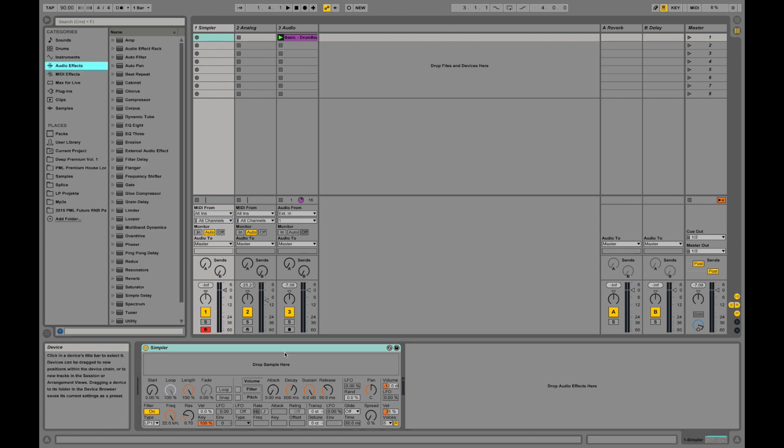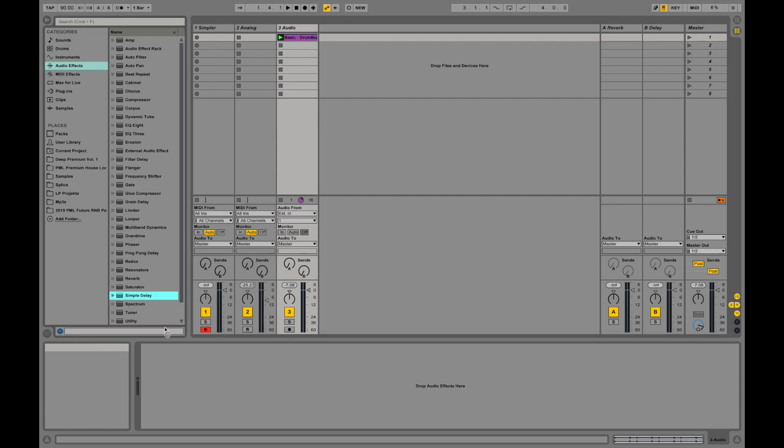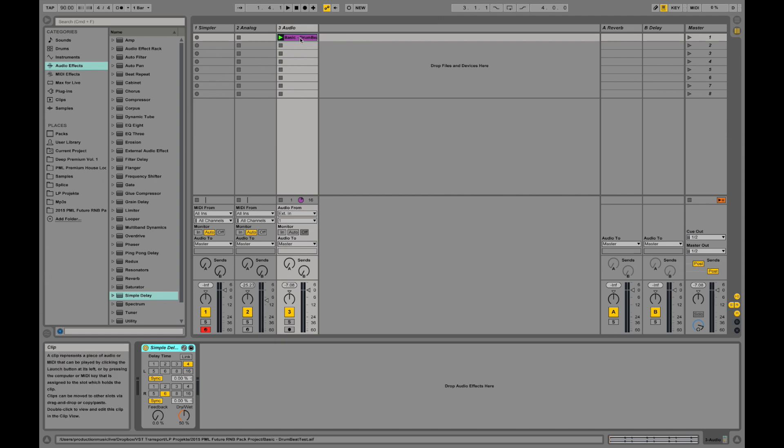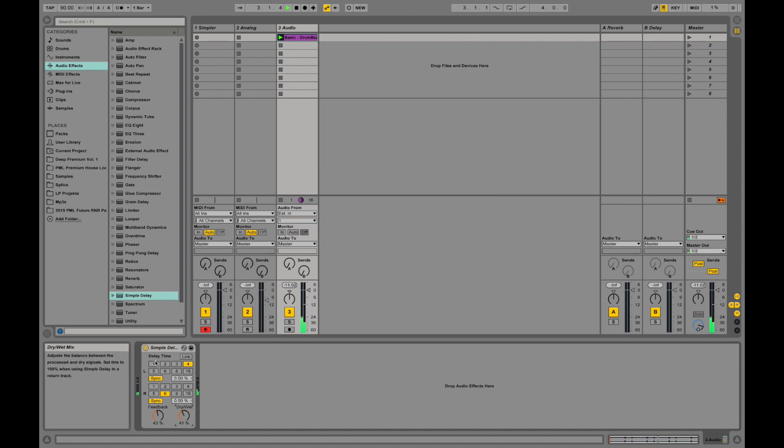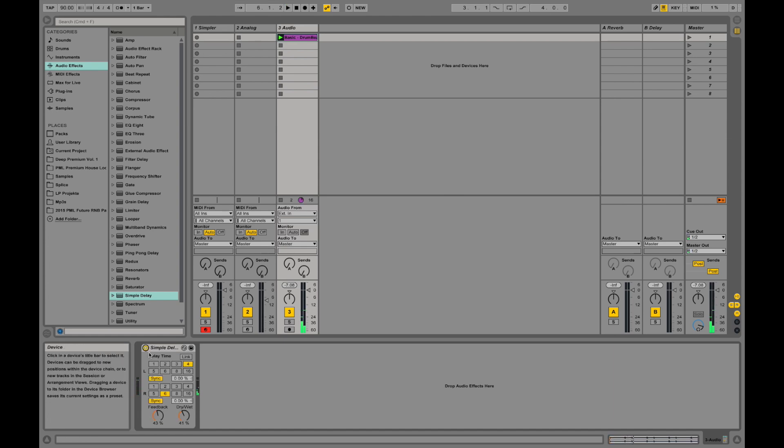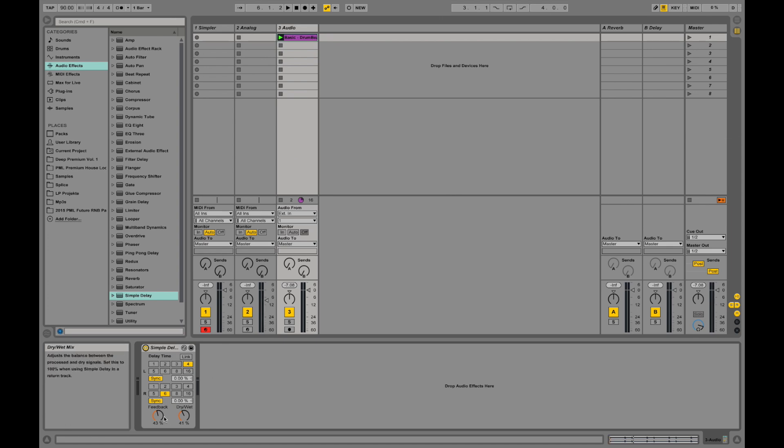Audio effects are actually manipulating sound that's already been created. For example, if I go on this audio channel and drop an audio effect like a simple delay onto this beat audio channel, you can see you have a delay on that sound.